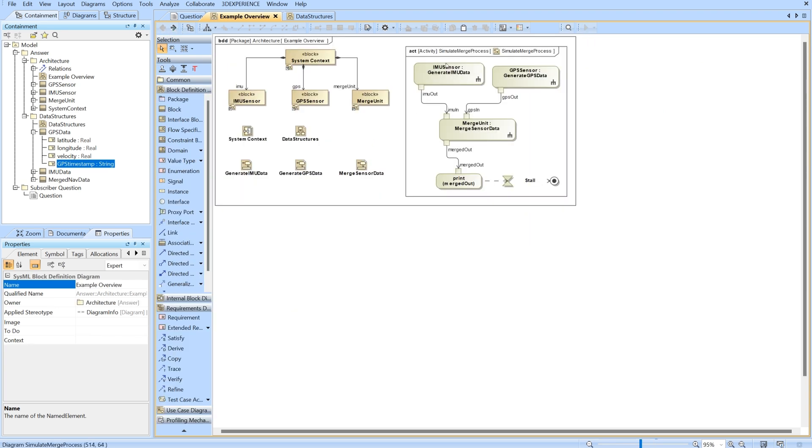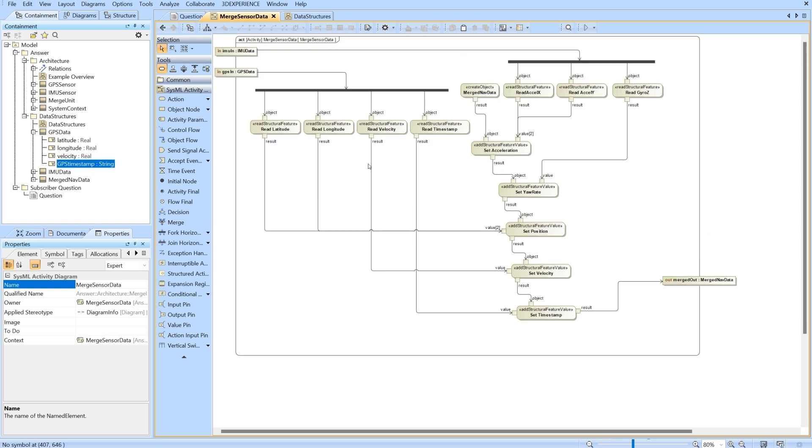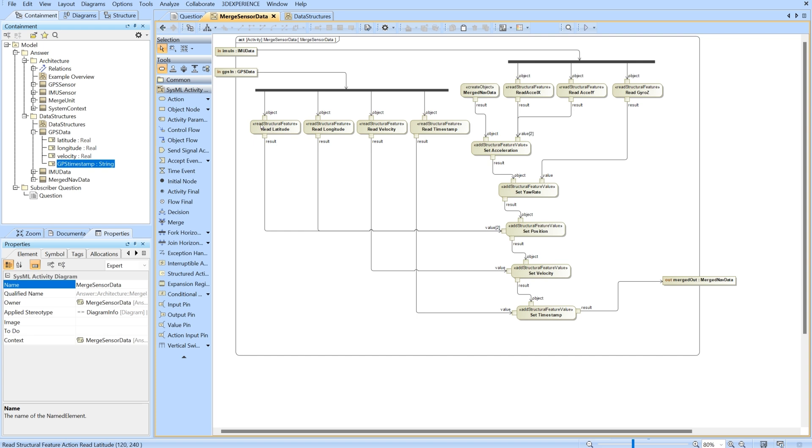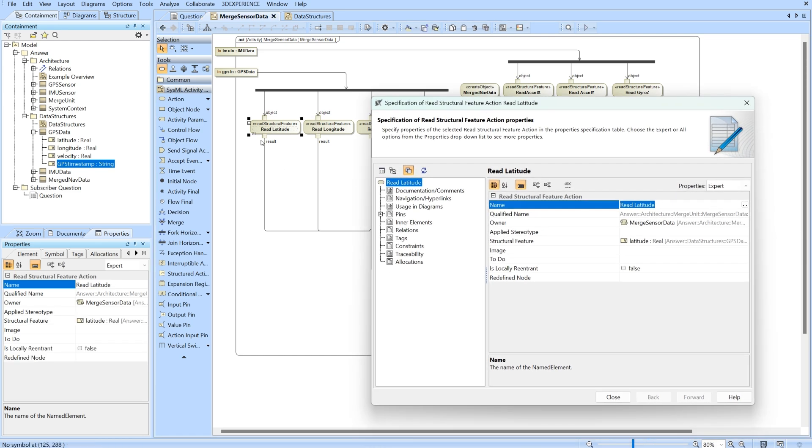Now that we've talked about both of these, we're going to talk about the merge unit. The merge unit is taking both of those packets and putting them together. Looking at the merge, the GPS data and IMU data packets need to be parsed. That's what we're doing. We're taking the GPS data right here and then doing the read structural feature. We'll read each of the value properties.